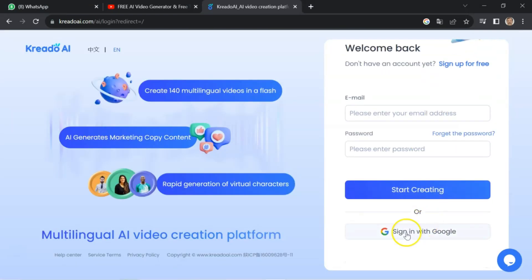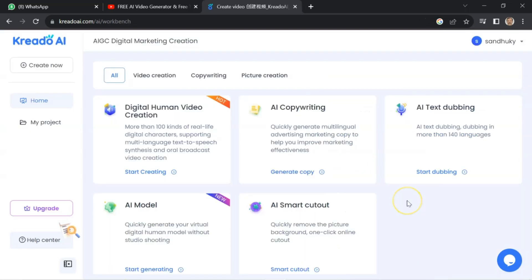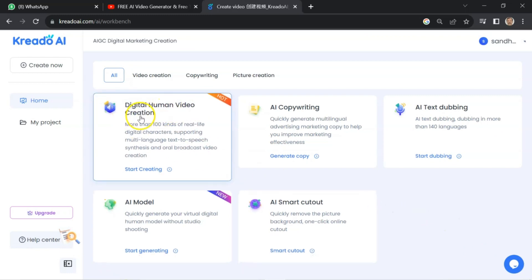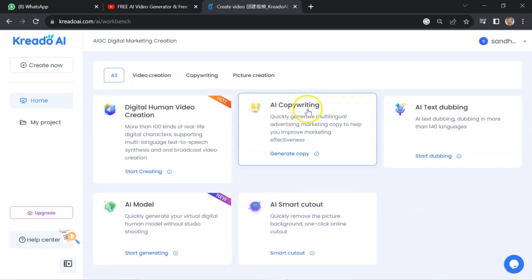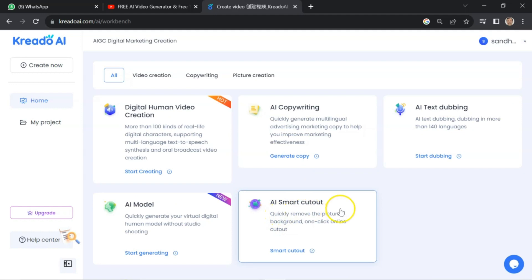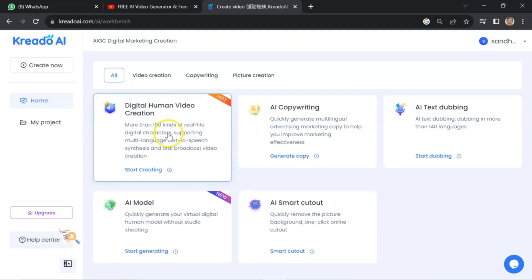You can register with your Google account, or you can enter your email and password. I will register with my Gmail account. After registration you will reach the AI free tool page. Currently you are able to use digital human video creation, AI copywriting, AI text dubbing, AI model, and AI smart cutout — all totally free.